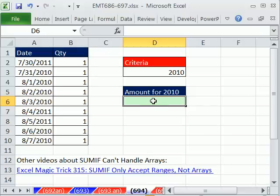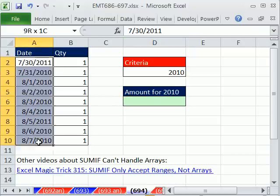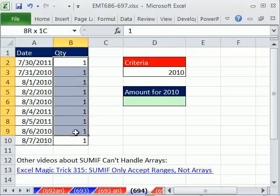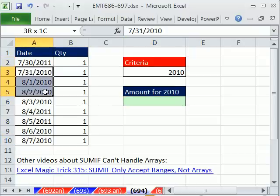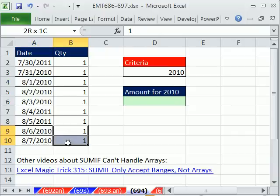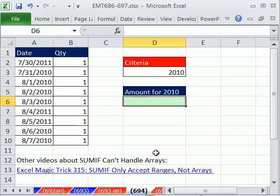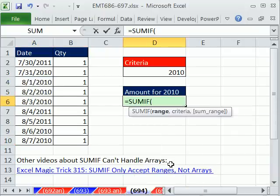In this one, this is just a really common thing that people do. They have some dates and whatever they need to add. So we want to add just for 2010 — we need to add just these ones. So they go equals SUMIF, thinking no problem — SUMIF, I have one criteria, I should be able to add.